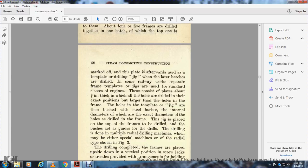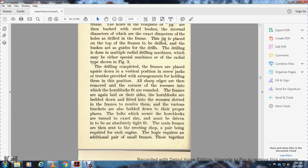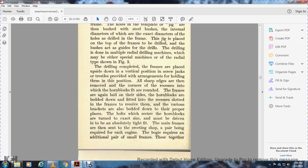The drilling is done using multiple radial drilling machines, either special machines or radial type shown in Figure 3. When drilling is complete, the frames are placed upside down in vertical position, screw jacked to a trestle with arrangement for holding them in position. Sharpened edges are removed from corners of recesses into the horn blocks. The frames are again laid on the side with horn blocks bedded down and fitted to recesses. The frames receive various brackets also bedded down in proper places.